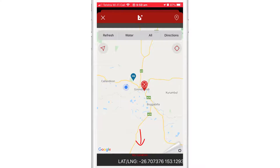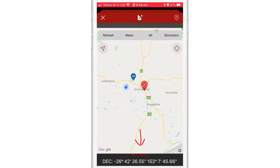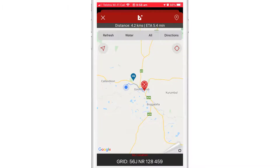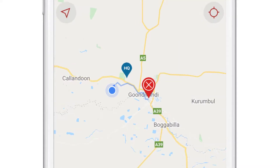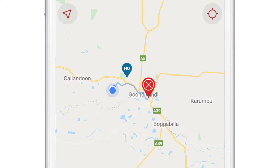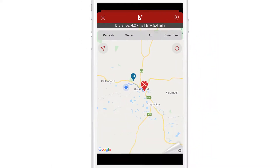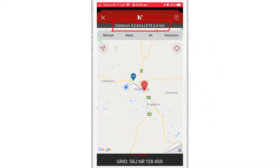Note the coordinates of my current location. By tapping on the direction icon, the fastest way to the incident will be routed from my current location. I can also see the distance in kilometres as well as an ETA to the incident.